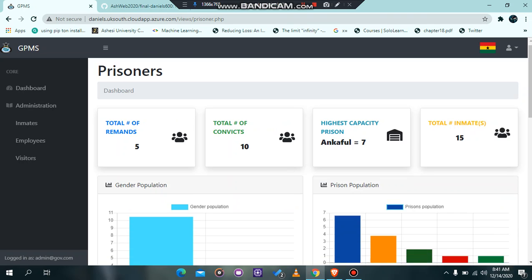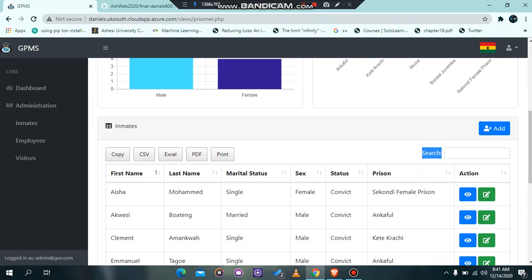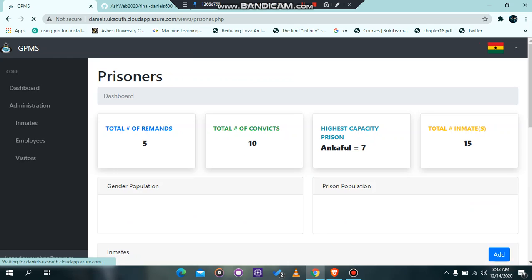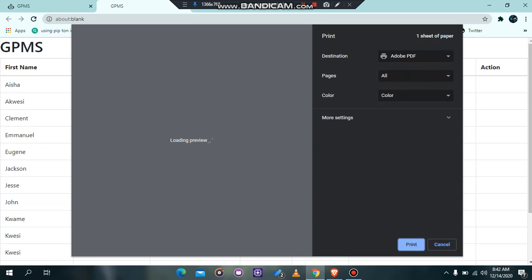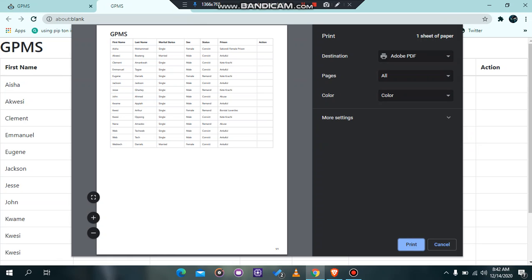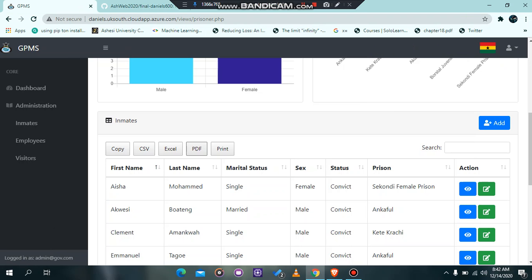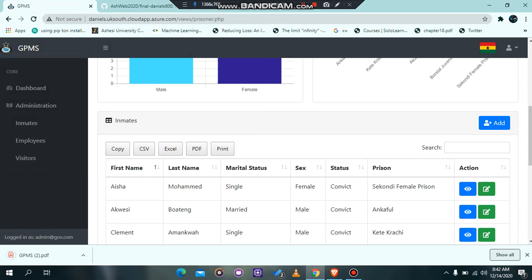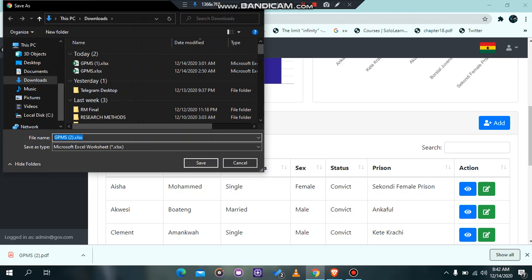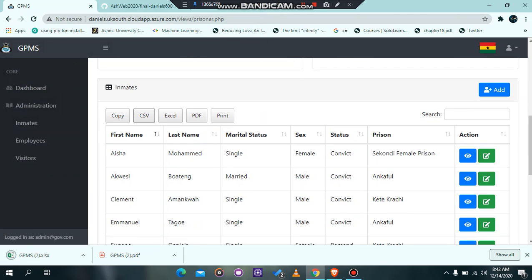All tables have export buttons. The visitors, employee, and prisoner sections all share the same export functionality. Users can print their information — it sends you to a print preview where you can print all details or cancel. You can also download as a PDF by clicking the PDF button, download as an Excel file, or download as a CSV file, as demonstrated here.